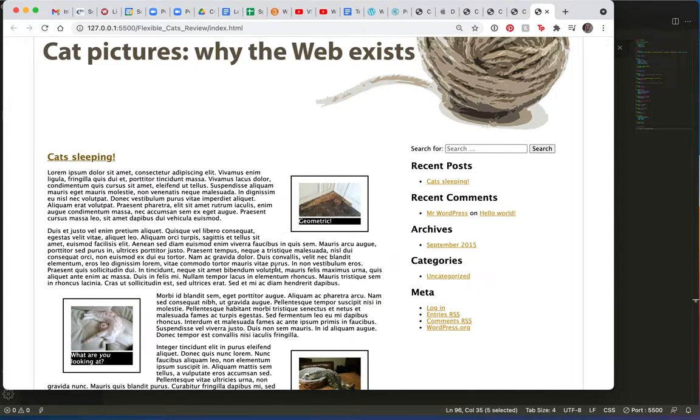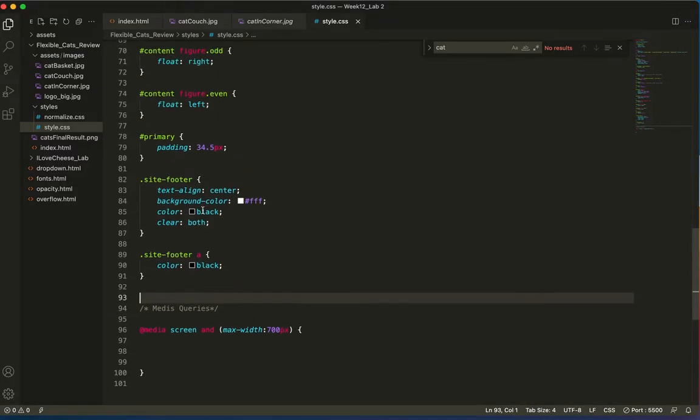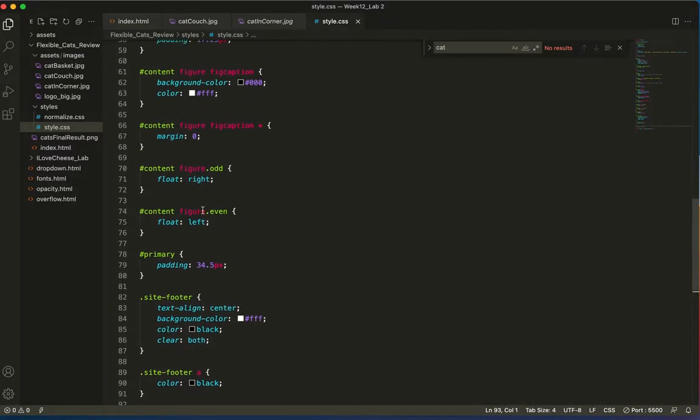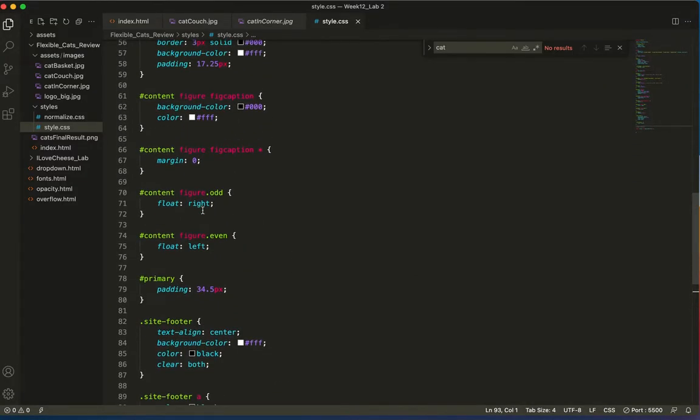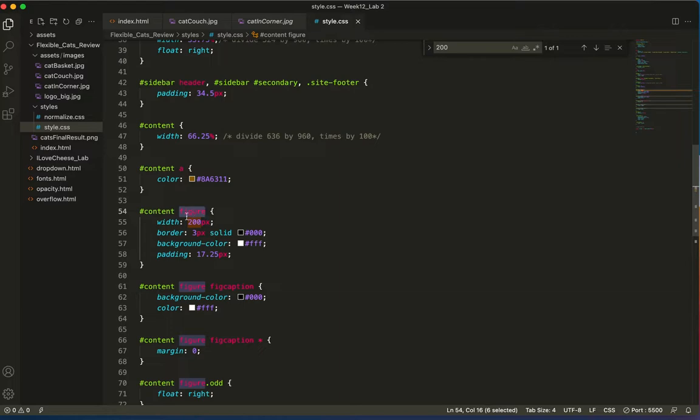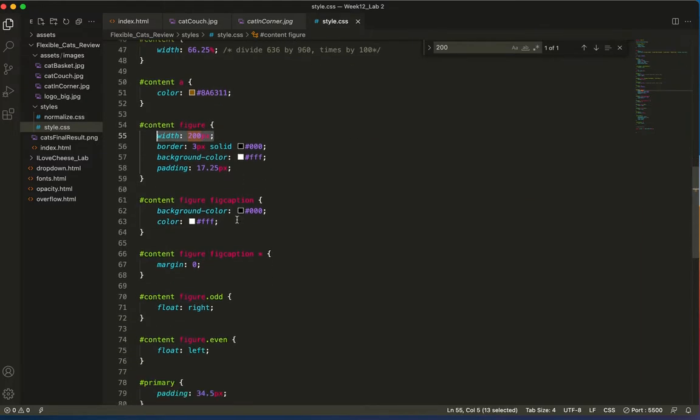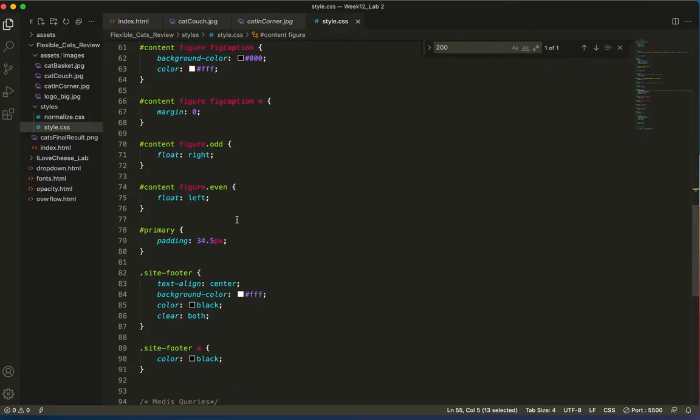These also need to not float. So rather than the, let's see, what are the images? The images are called figure in the HTML and they are all given a width of 200px. So that's something we all have to consider.